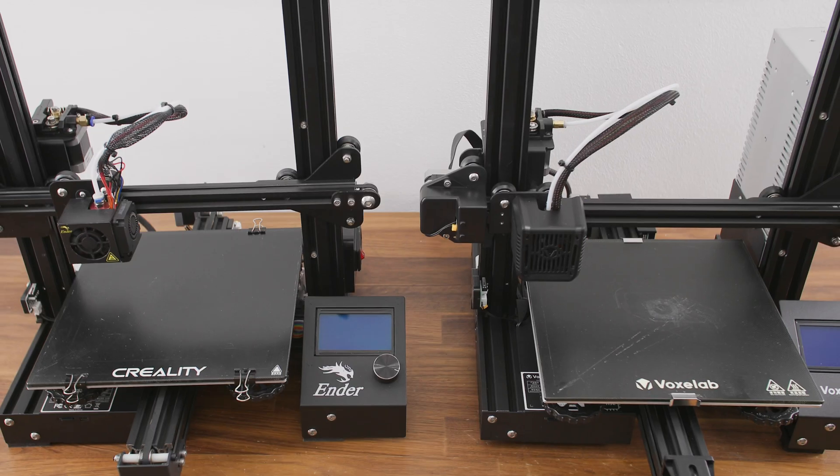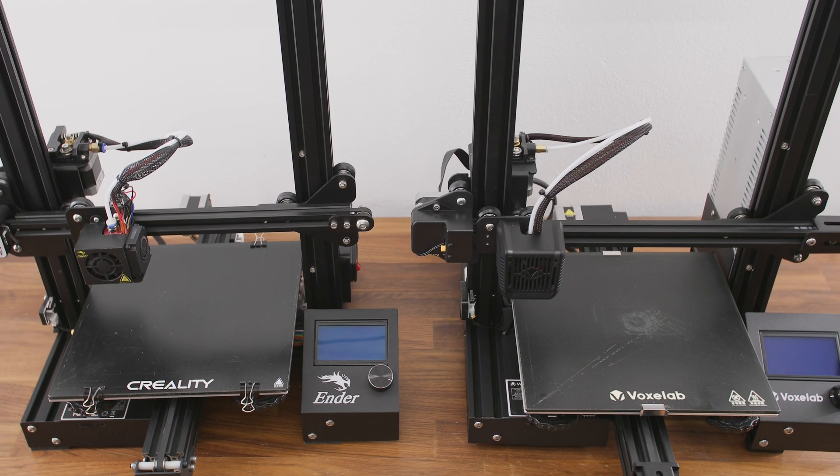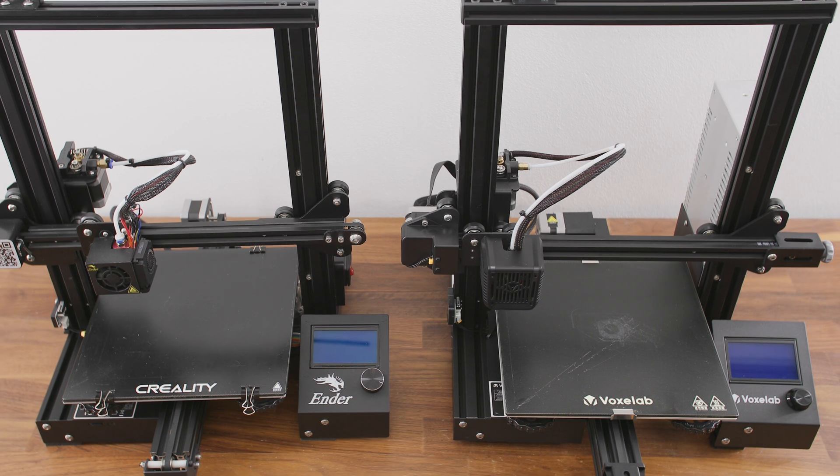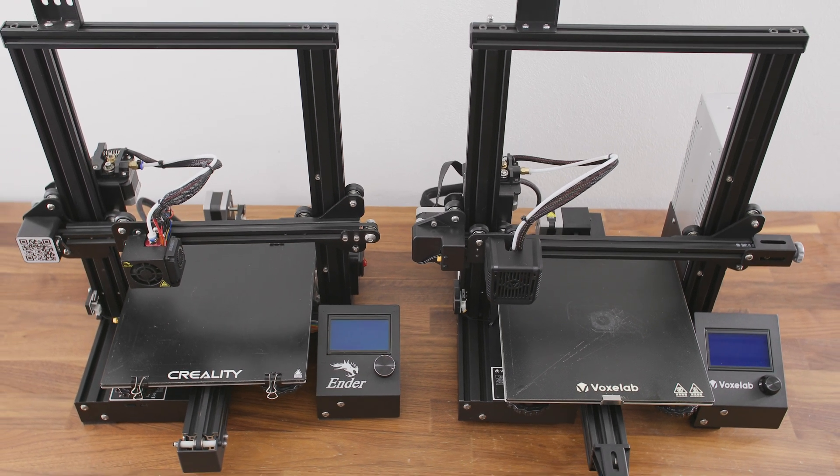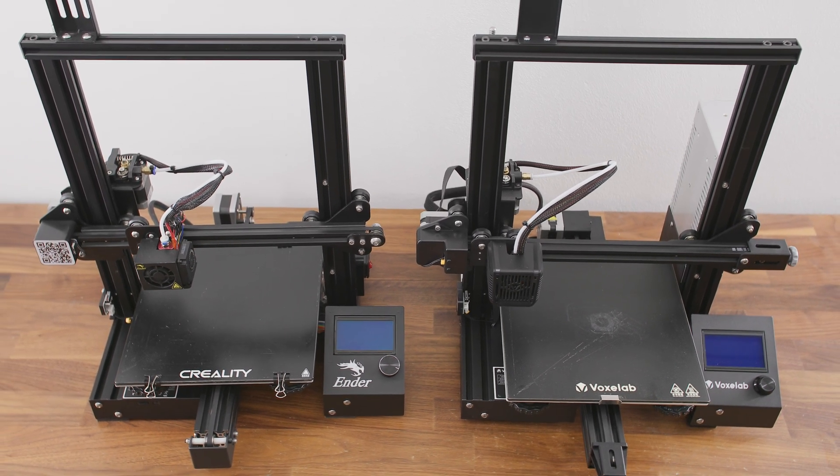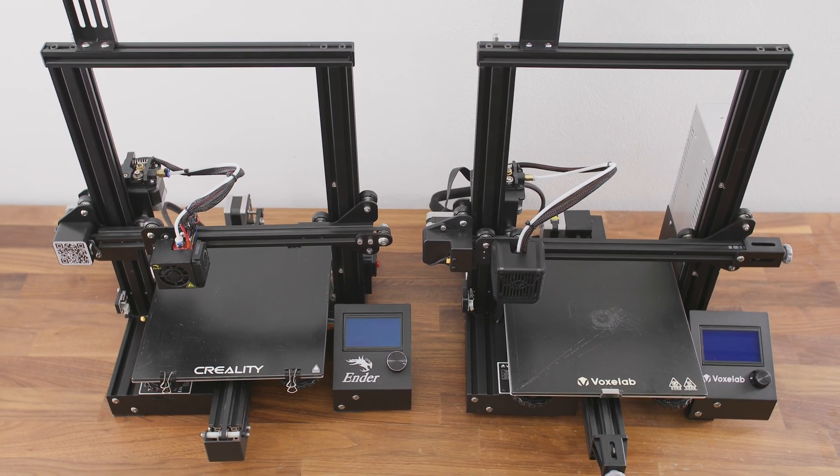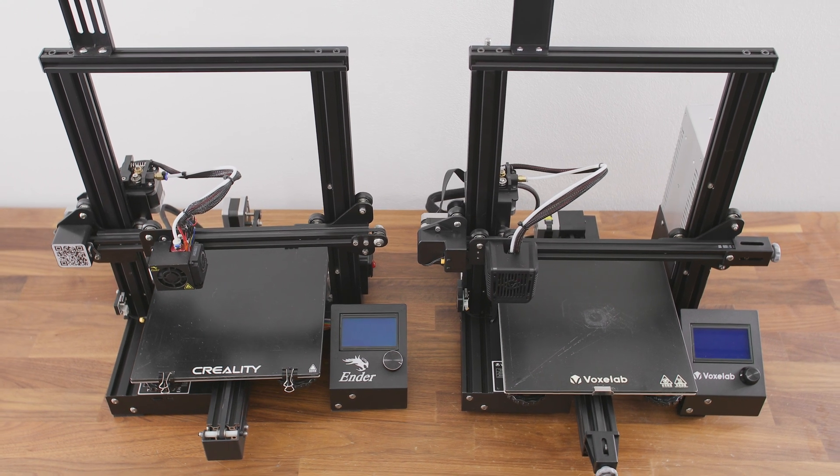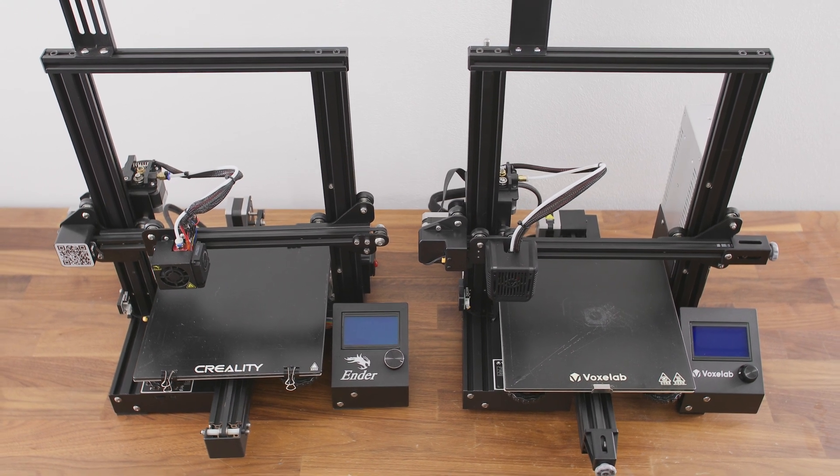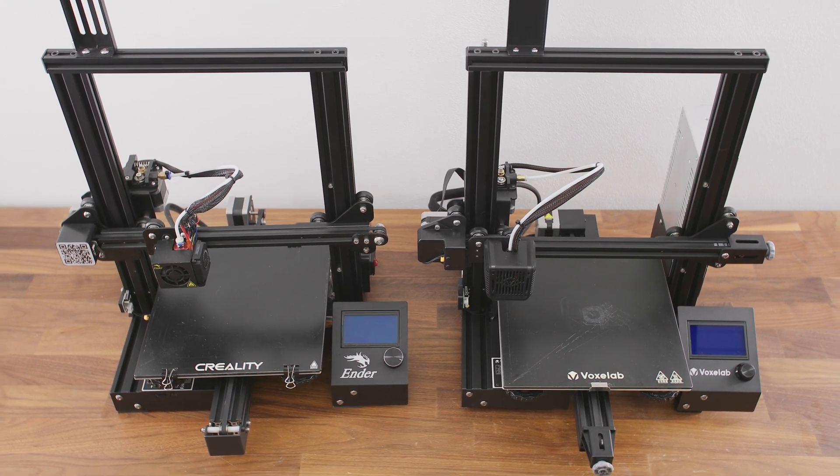Why a quick review? Because this printer is, except for a few small things, identical to the Creality Ender 3 Pro. However, it does have a few changes that we will focus on.